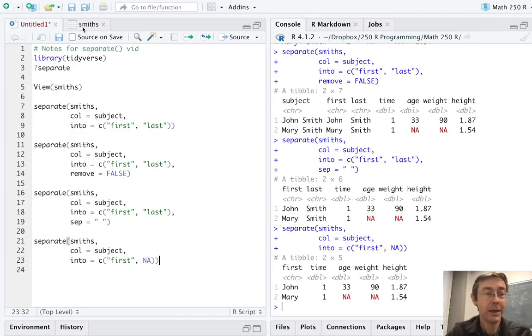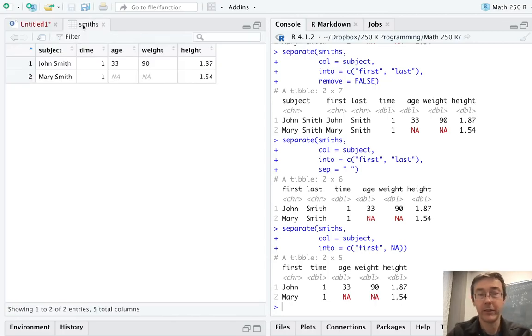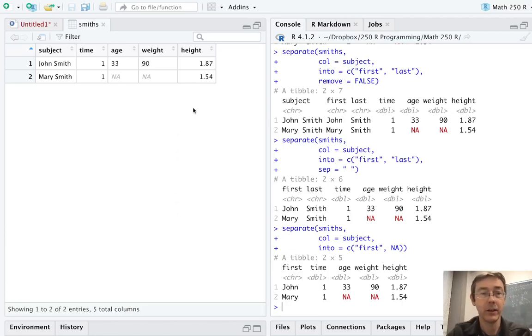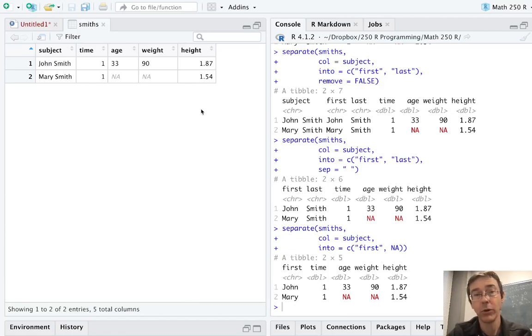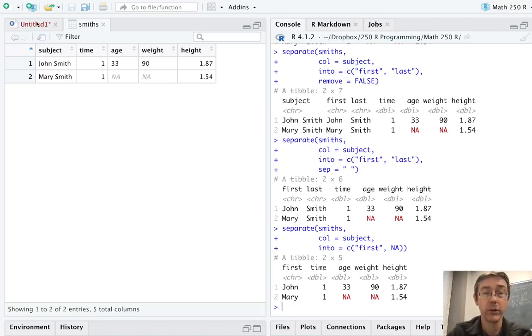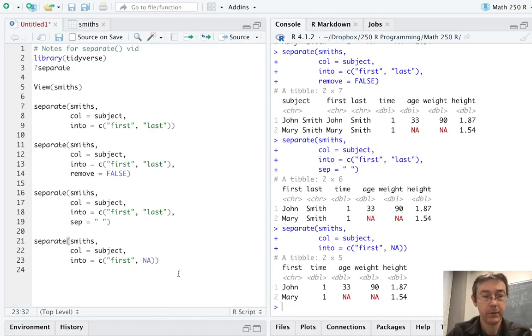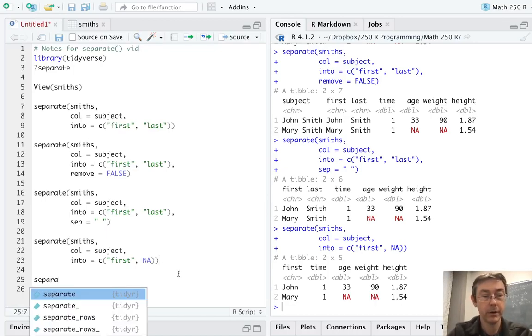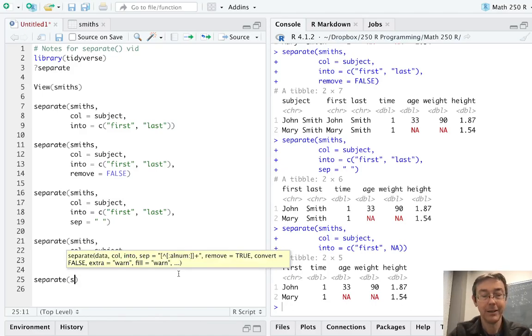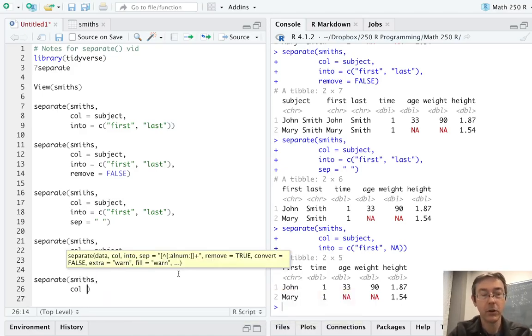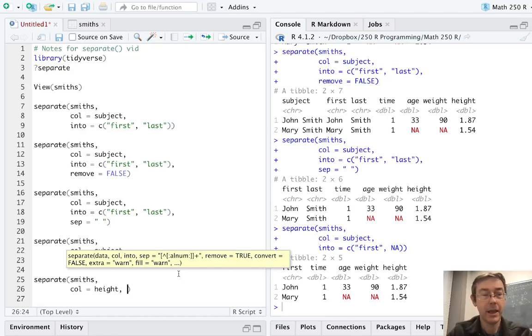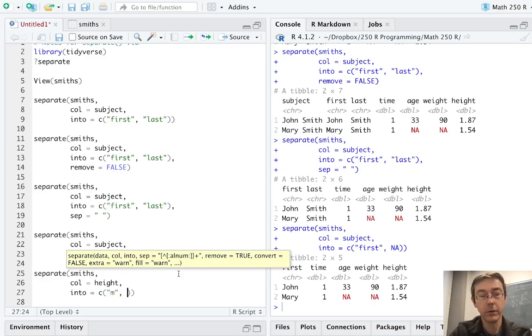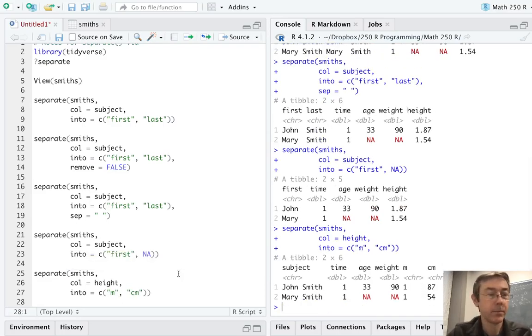So back to this data set, Smiths, there is one other variable that we might want to separate. And that's the height variable. So 1.87 and 1.54. This is in meters. We might want a column for both meters and centimeters for one reason or another. So let's separate, separate the Smiths. And this time, the call is going to be height. And the into, let's call it M for meters and centimeters for CM.